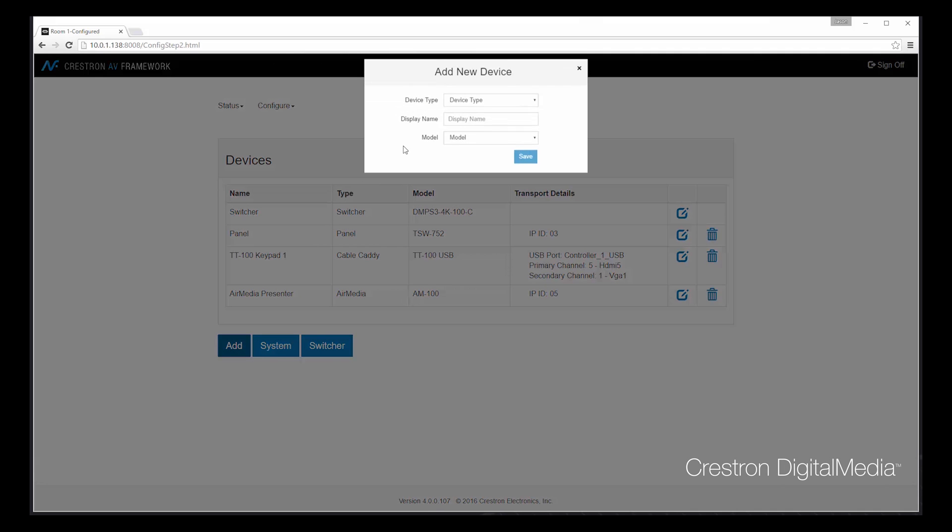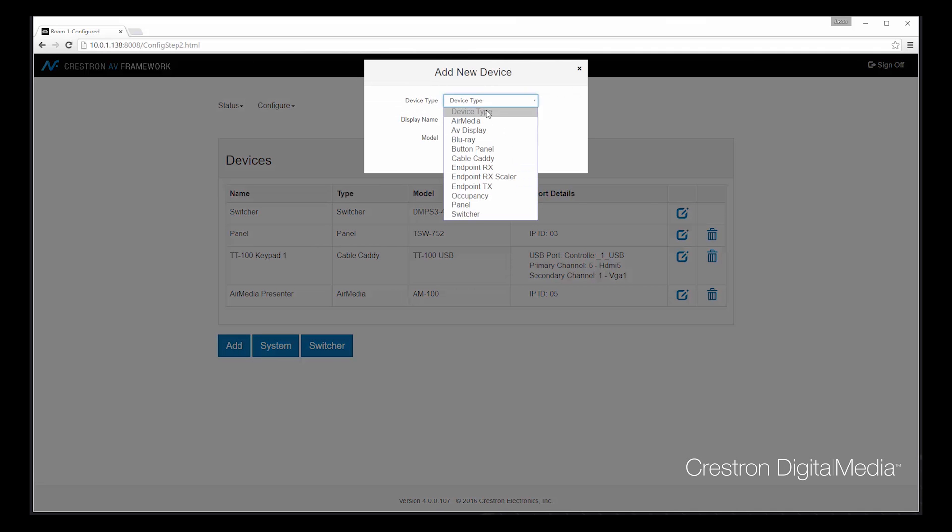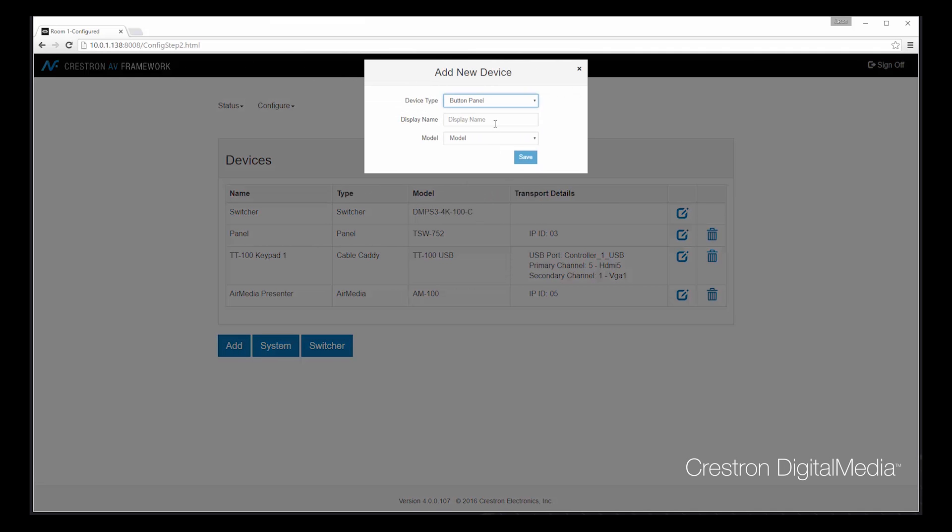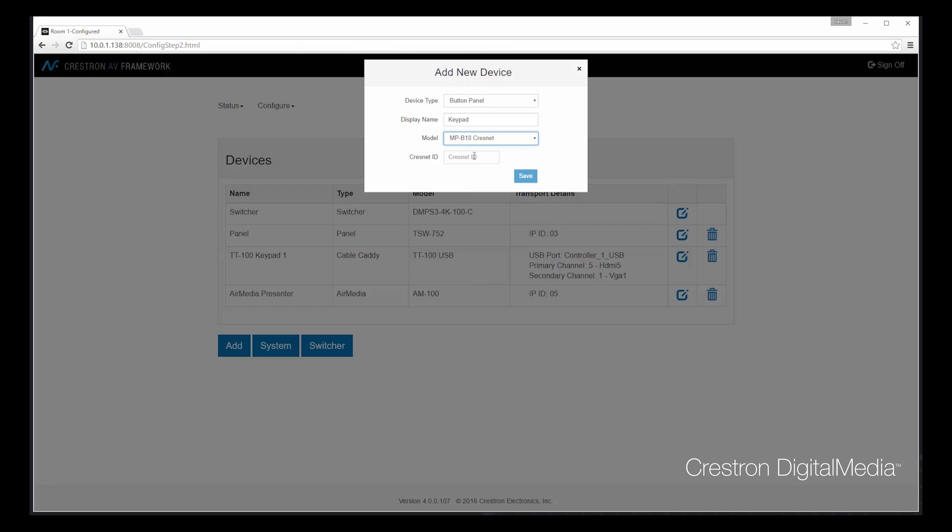Let's go ahead and add another device. Let's add a button panel. And in this case, we'll add an MPB10, and we'll connect it via CrestNet.